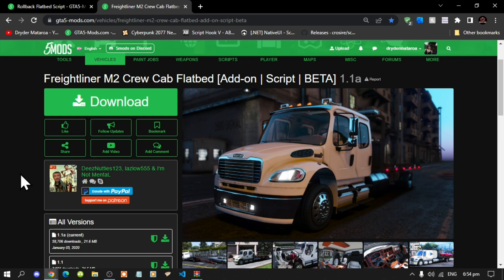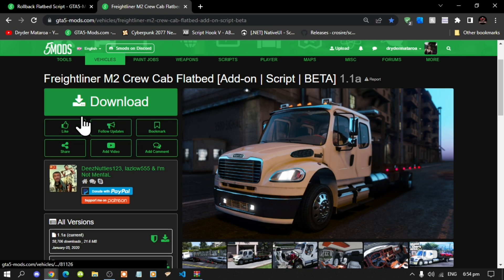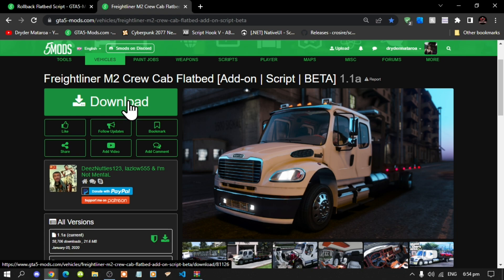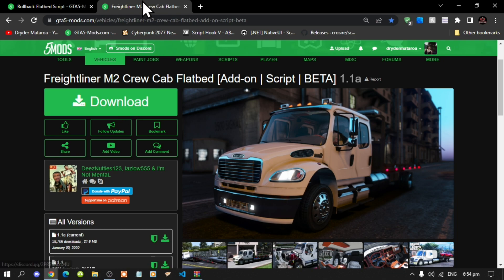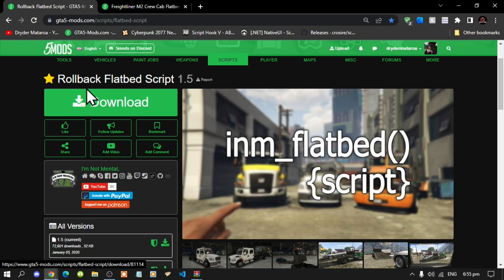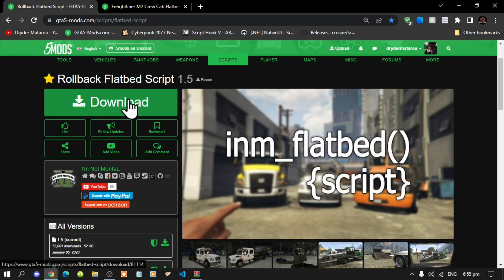Now this video is all about on how to install the Fightliner flatbed inside your Grand Theft Auto V folder. So like always, make sure that you download and install all of the latest requirements. Once you have completed that process, then download this mod and I will leave this mod inside my description below. Now this mod does require another script mod, so make sure that you do download the rollback flatbed script and I will leave this inside my description below.